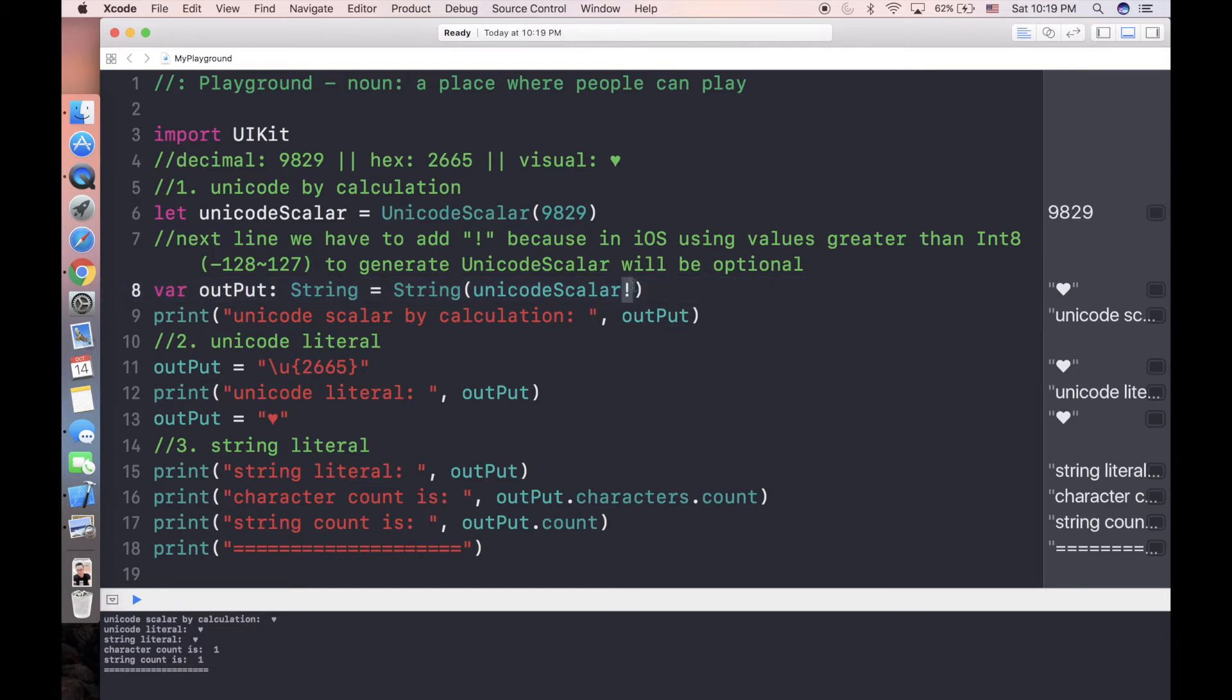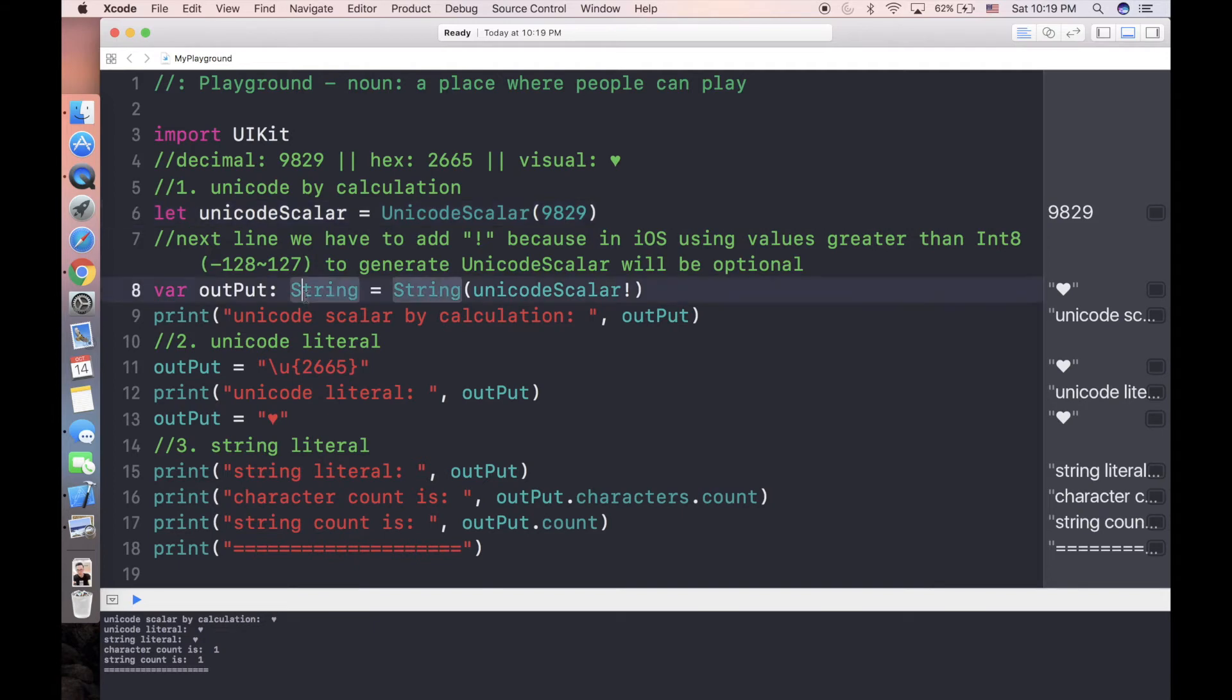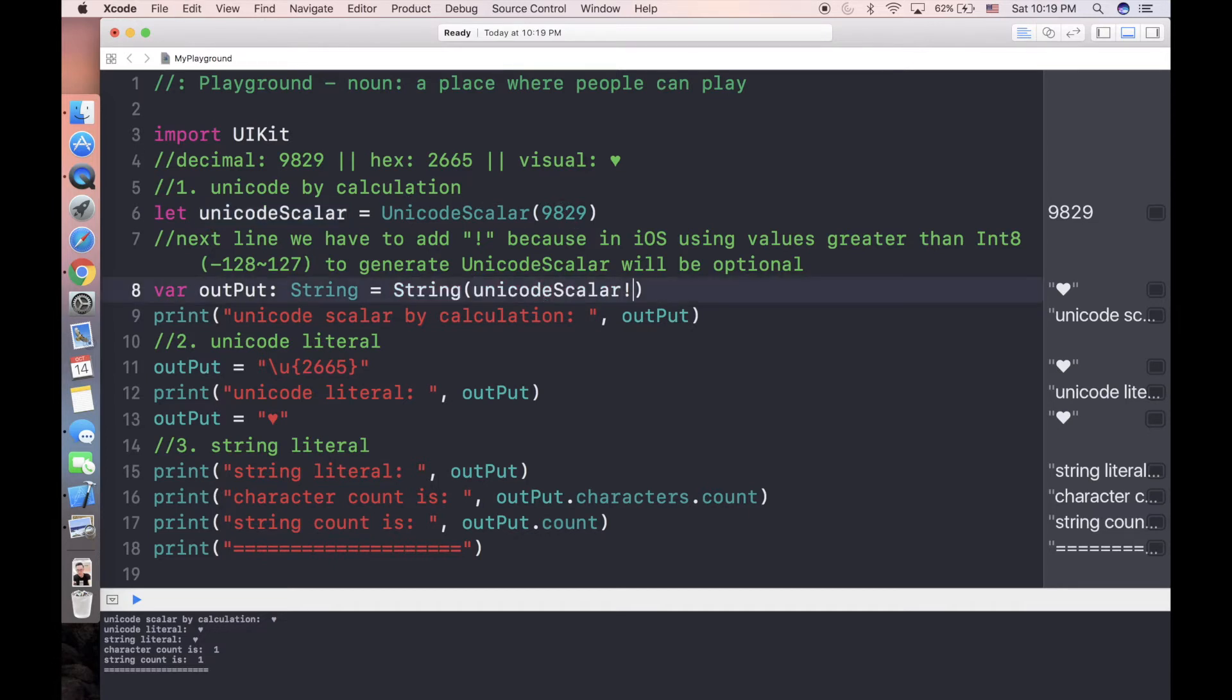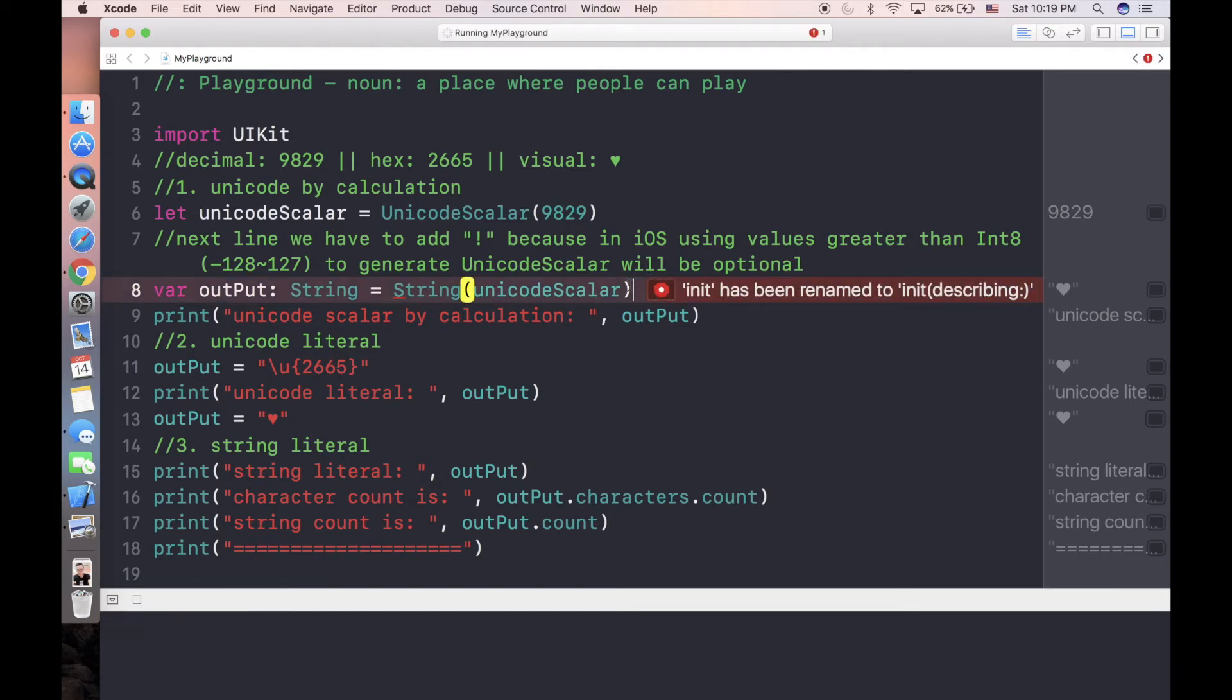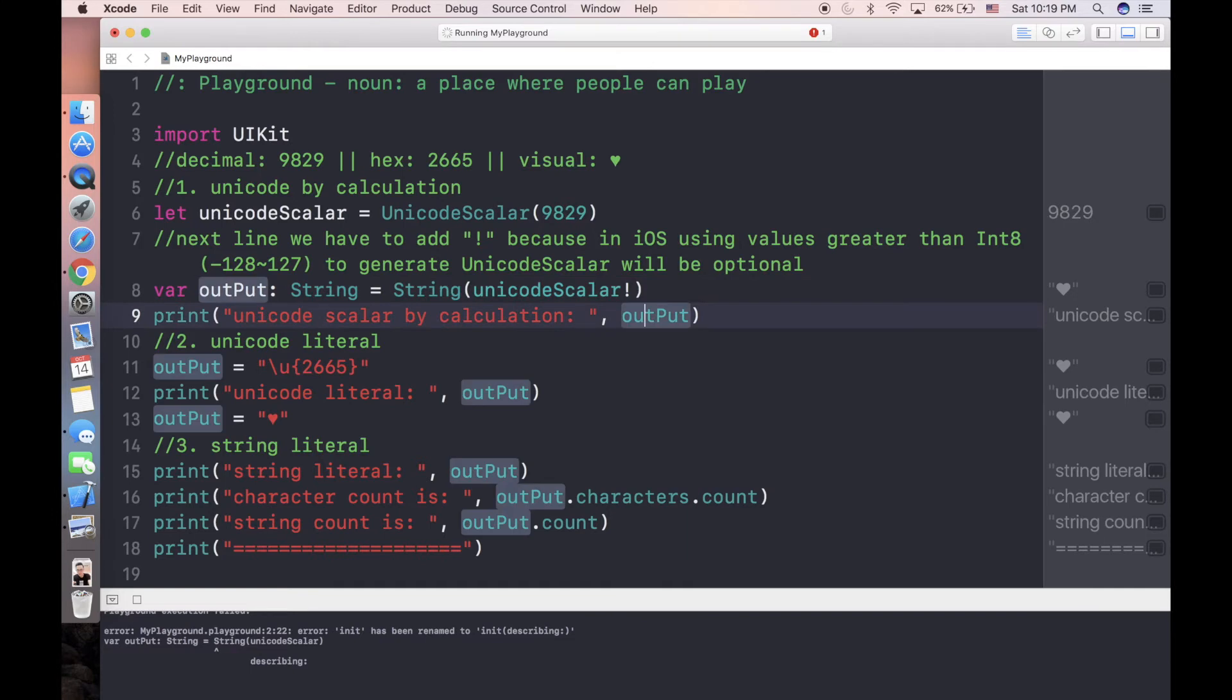That's why in the next line we're going to use this exclamation mark. As you see, we can directly define the output using this Unicode scalar which is initialized here. If we copy and paste the value here, and if we want to make it non-optional, we have to add an exclamation mark. So it's going to be your heart, like we expected.